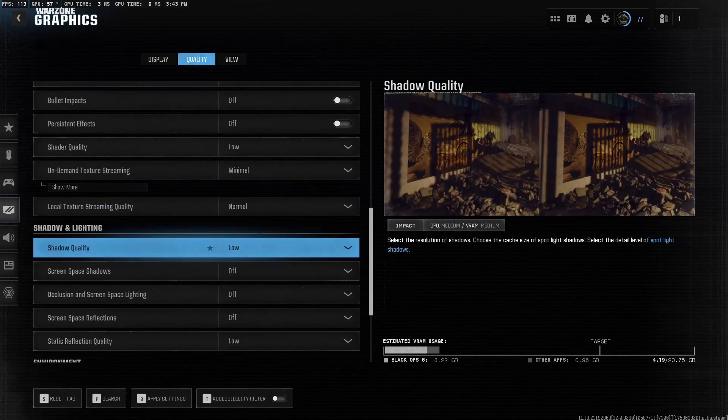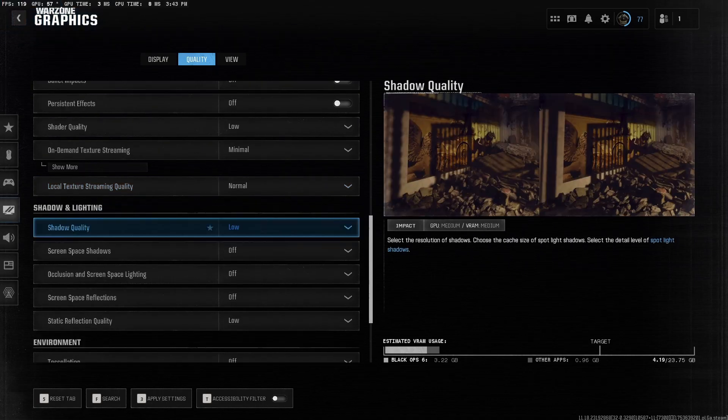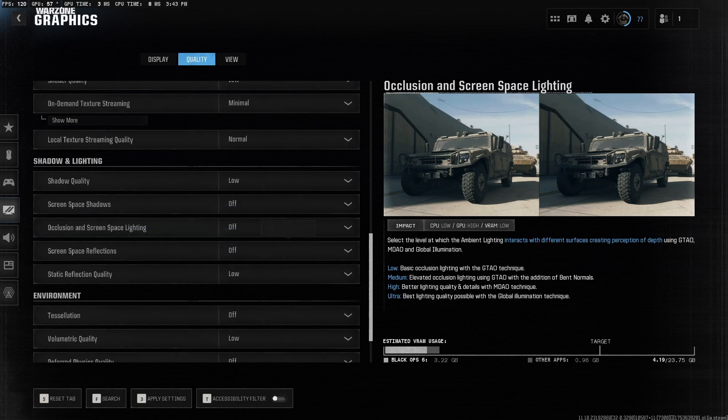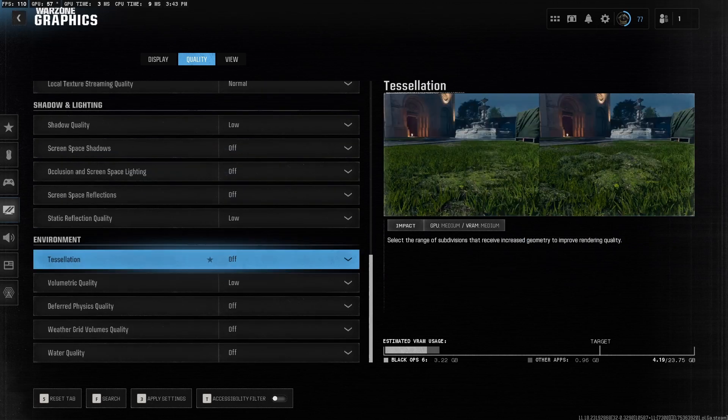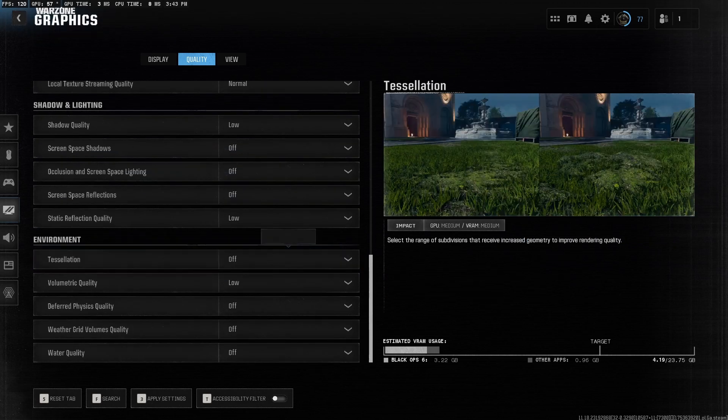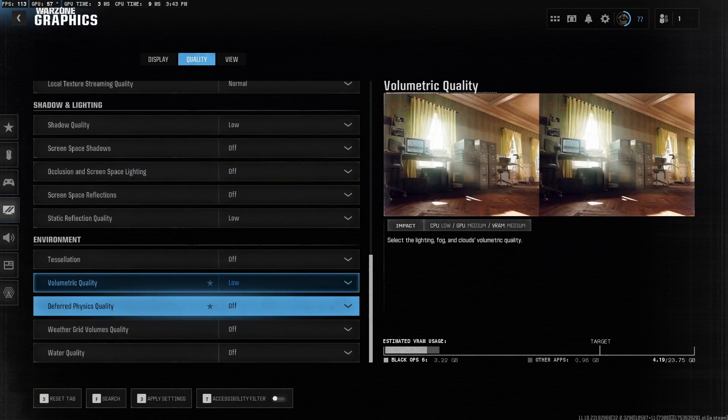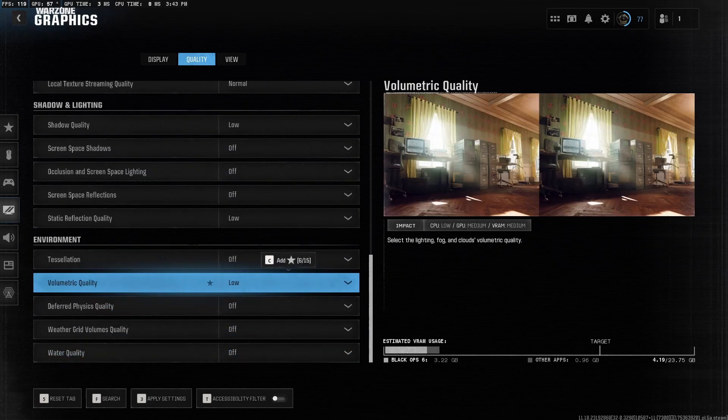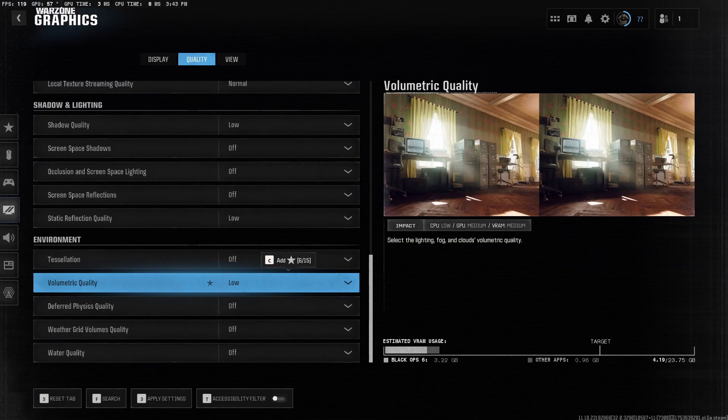Shadow Quality, turn this to Low as well. Ambient Occlusion, turn this off. Tessellation, off as well. And all of these settings off or very low. What this does is it prevents all those micro stutters and makes the game a lot more smoother. And that is basically it, guys, for optimizing your PC and in-game settings.